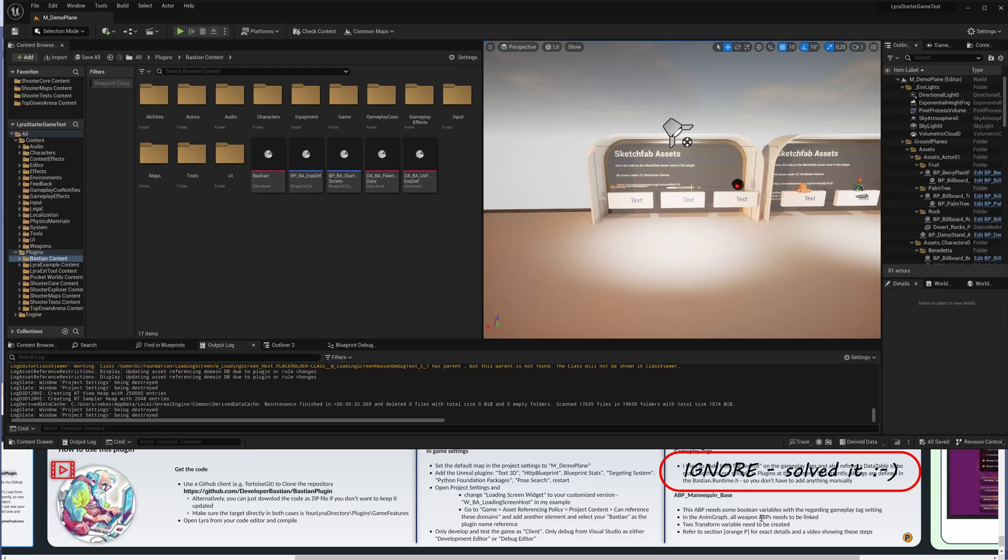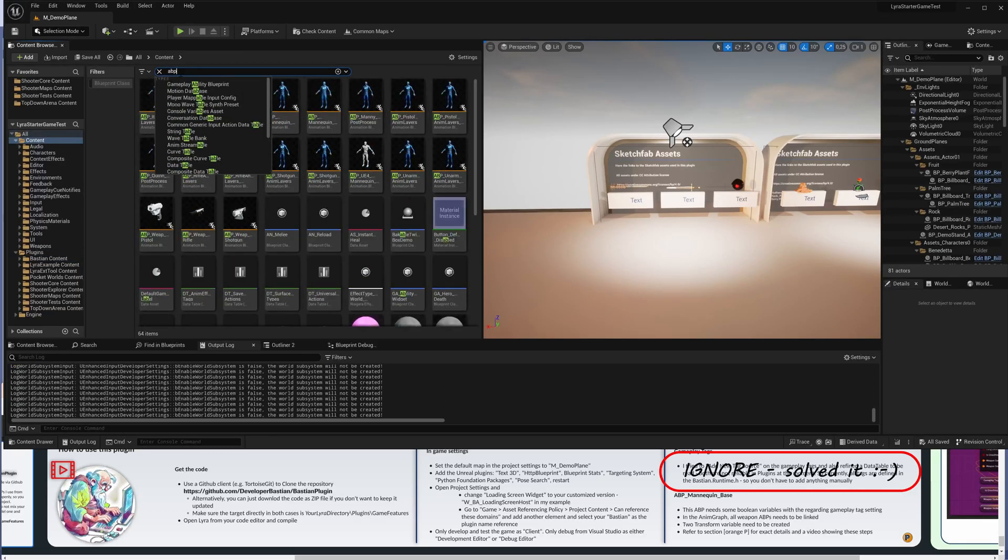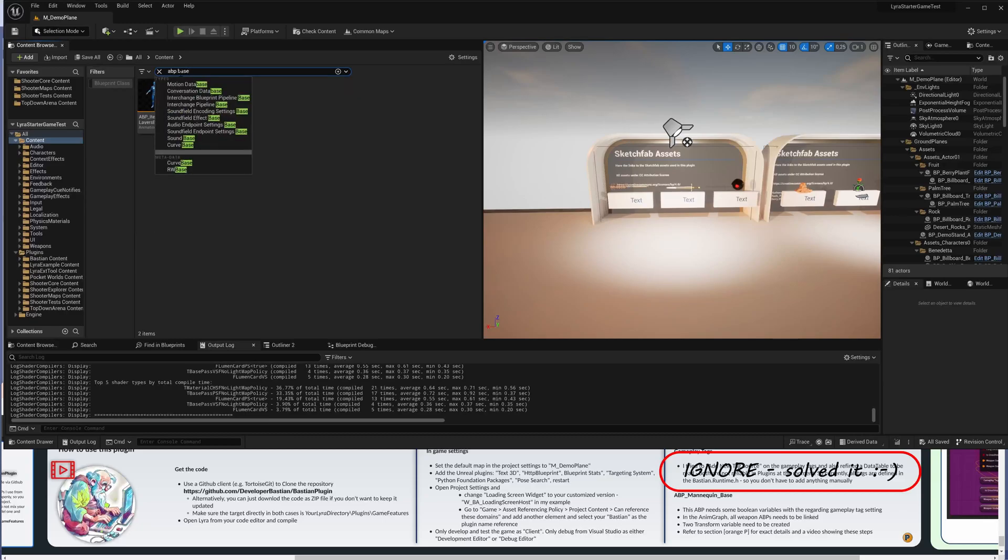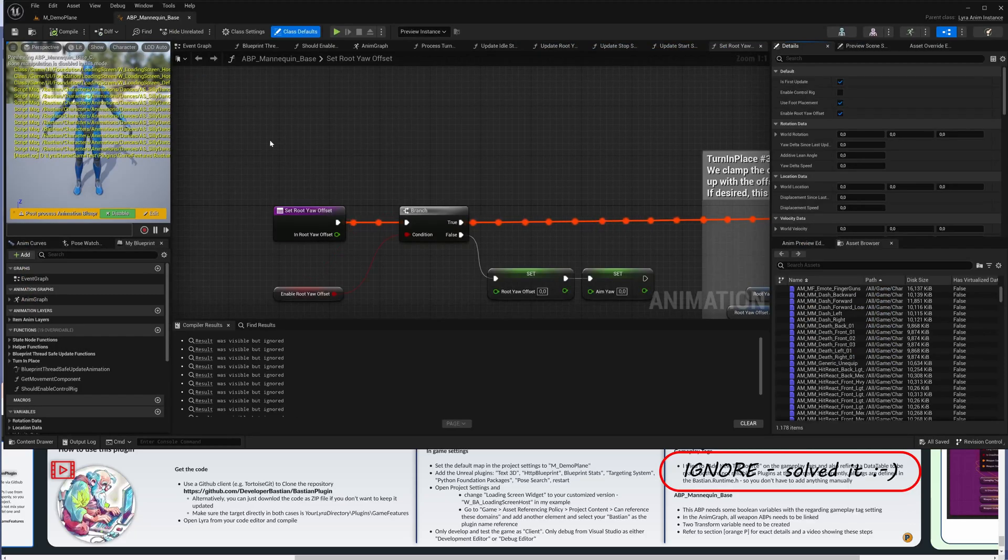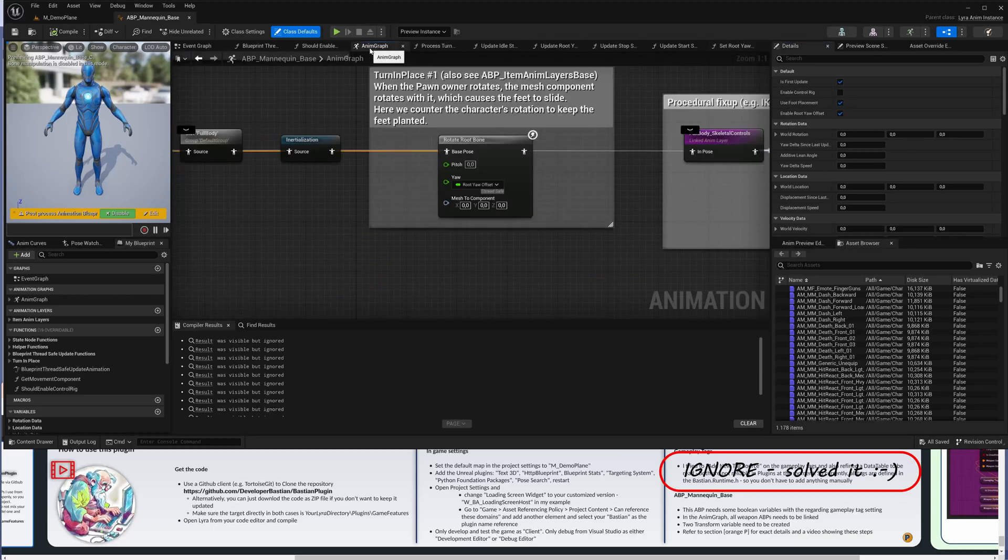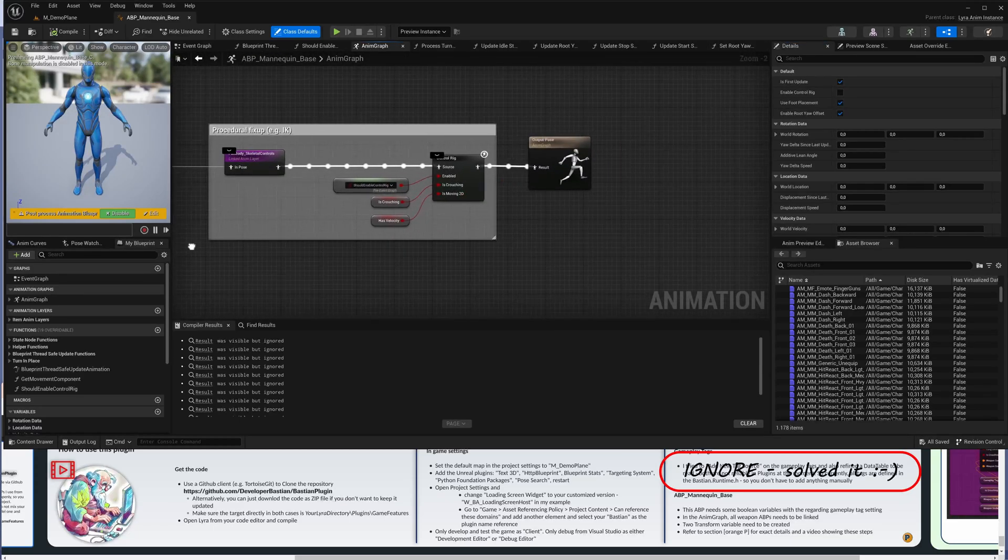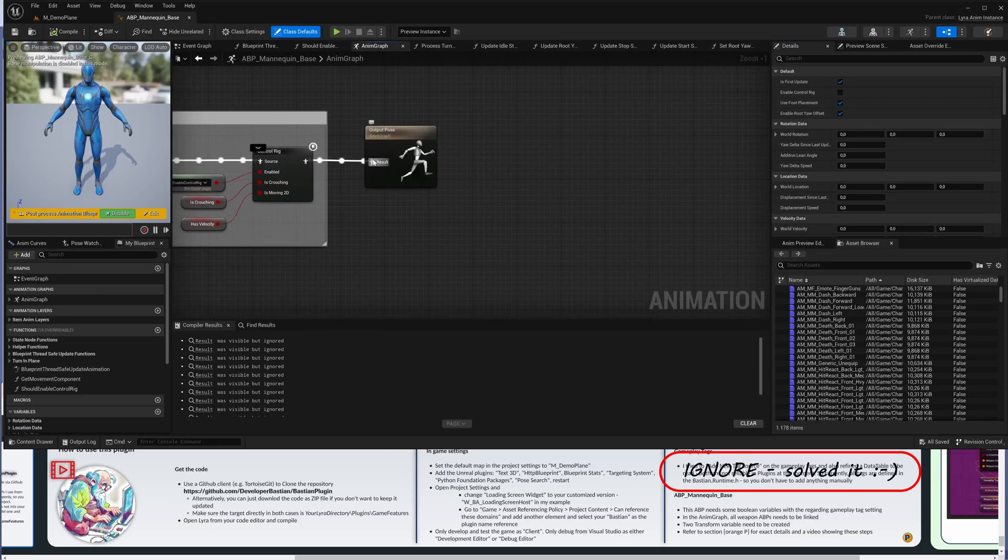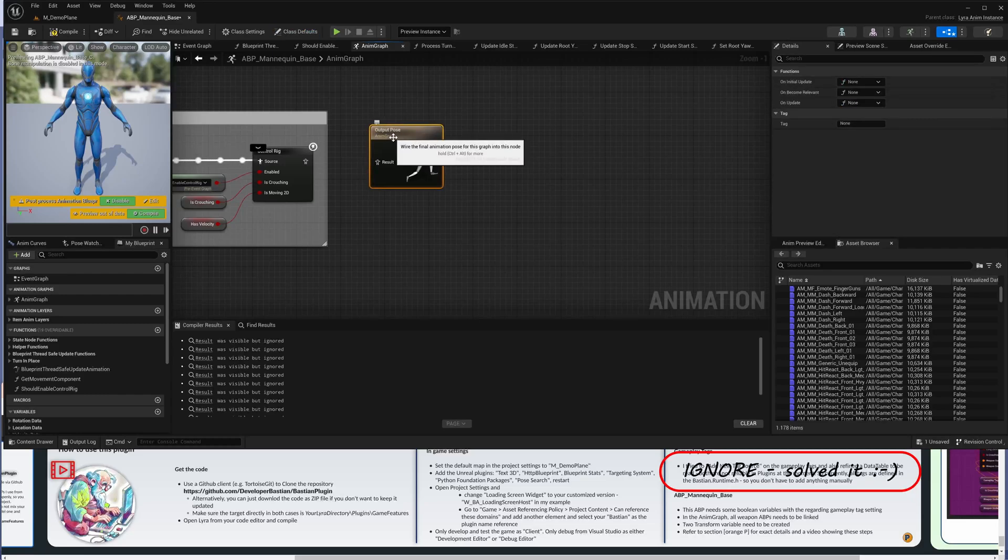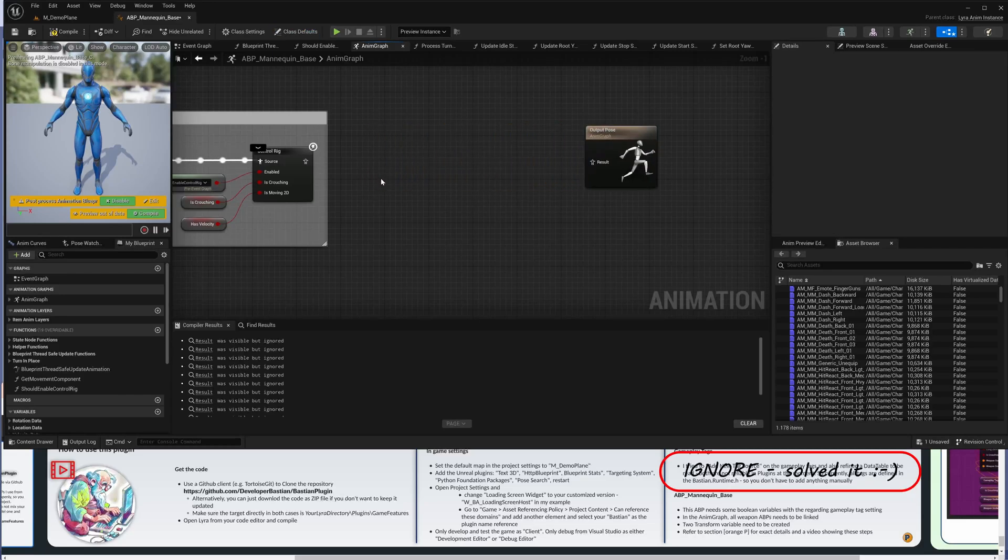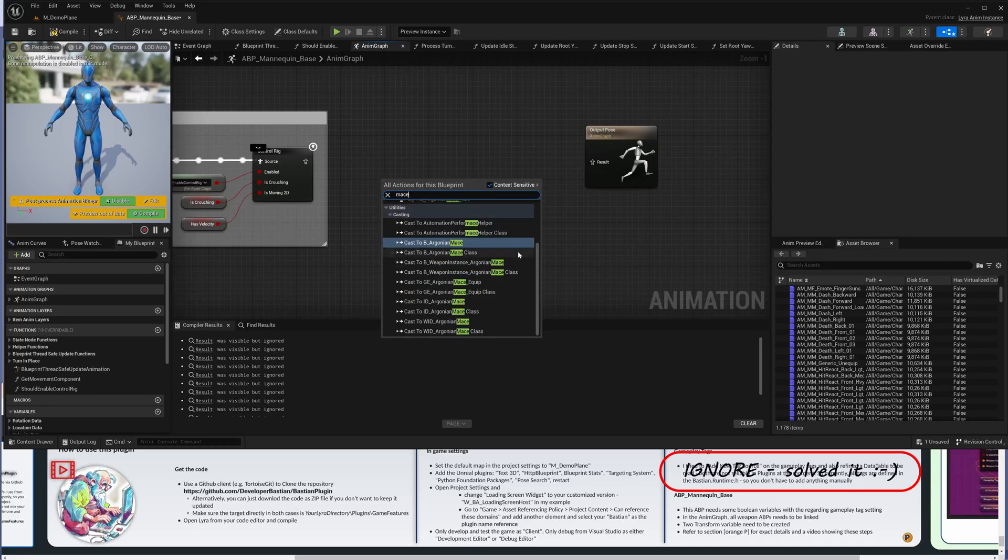Now we have to change a tiny bit on the original Lyra content, unfortunately, because that is something that is not so easy to copy into a plugin. The Animation Blueprint Mannequin Base is something we have to open, and here we have to link the animation blueprints that comes with each weapon. So each weapon has a kind of different animation blueprint and that is something we want to link into here, the main one, because they need a couple of parameters that are only available here.